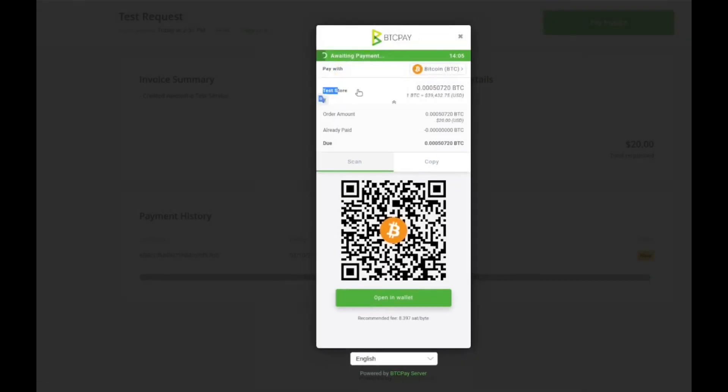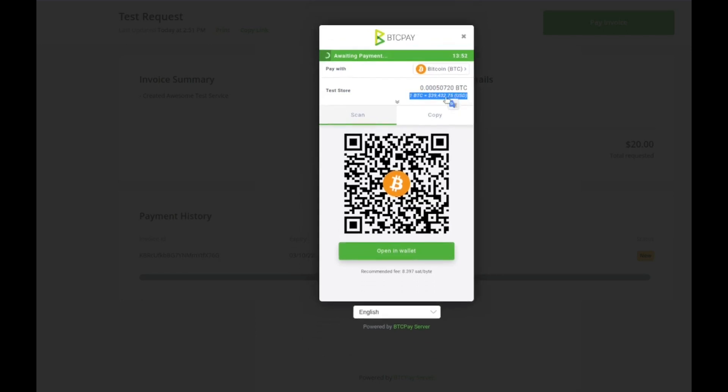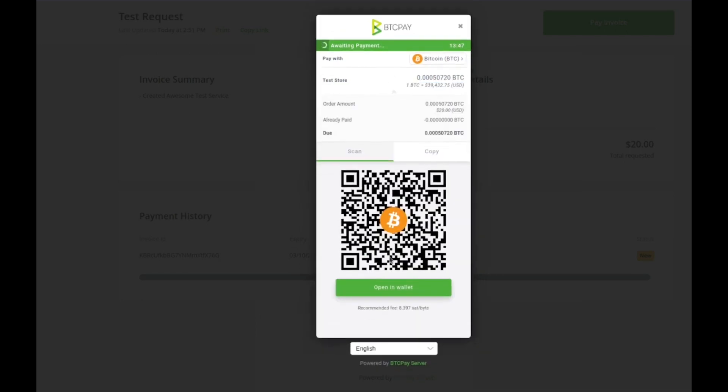This just tells you the name of the store, the order amount, and if they've already paid any part of it. This is the conversion rate from one Bitcoin to many USD.